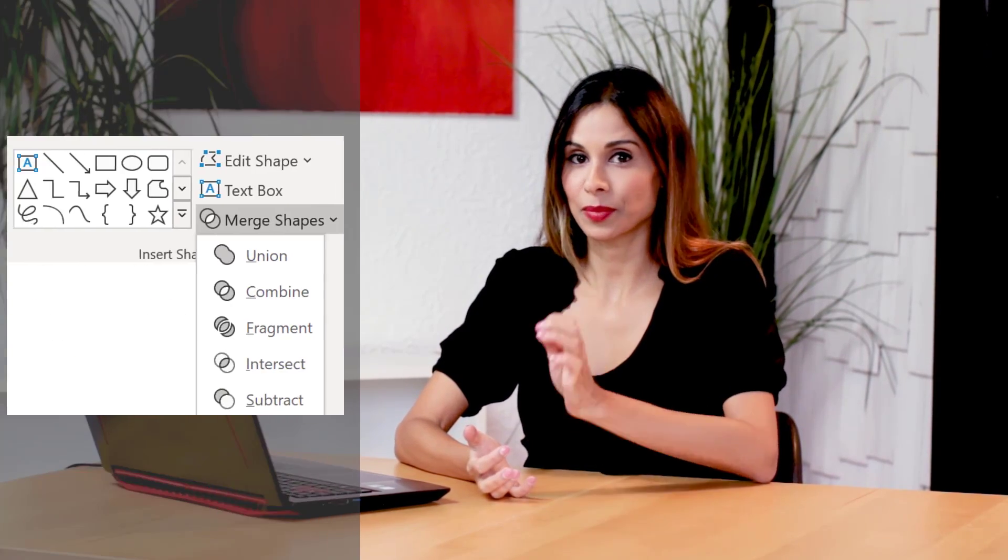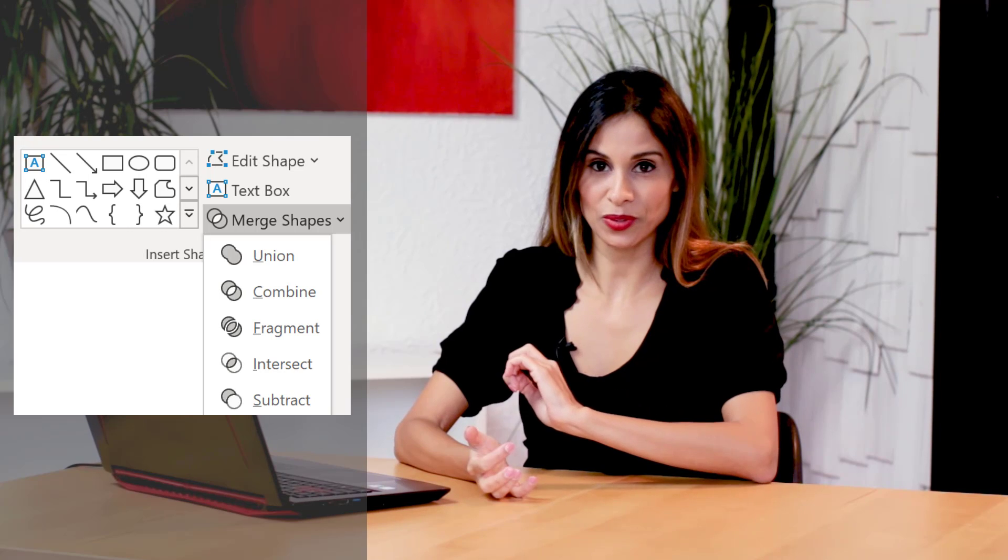Today it's time to talk PowerPoint again, specifically about one of the most useful tools to bring your slides to the next level, the Merge Shapes tool.